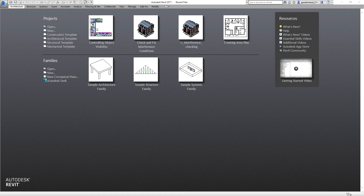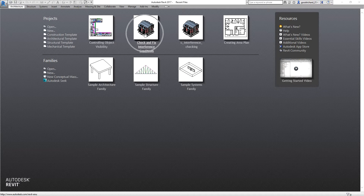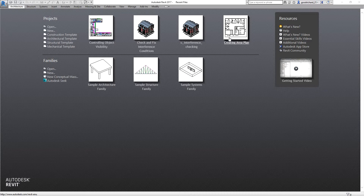Hey, what's up guys? This is Richard again for another edition of Learning with Rich. For today's lesson, I'm going to teach you how to create a new project. So as you can see, I have here some projects that I have previously opened or previously created. So these are the projects — that is the term we use in Revit.